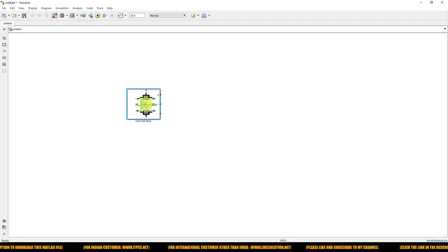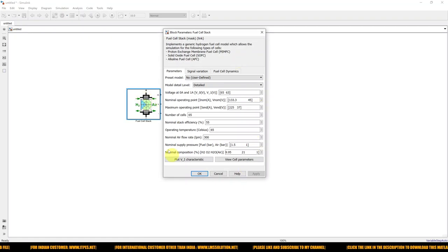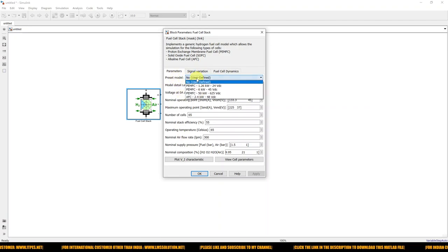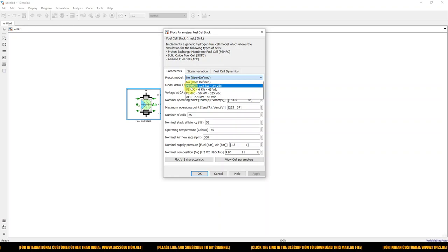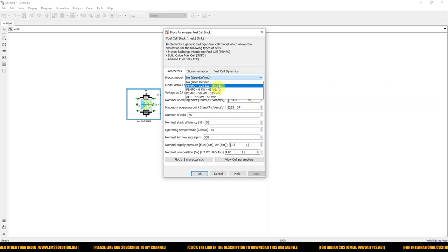Double-click the Fuel Cell Stack and you can see several parameters. I am going to use a preset model — a Proton Exchange Membrane fuel cell with a rating of 1.26 kilowatt, 24 volt DC.